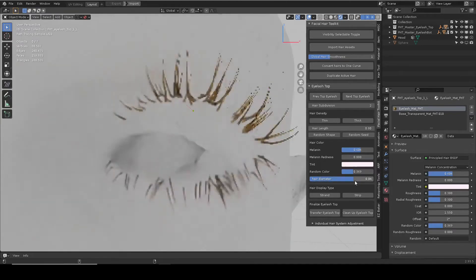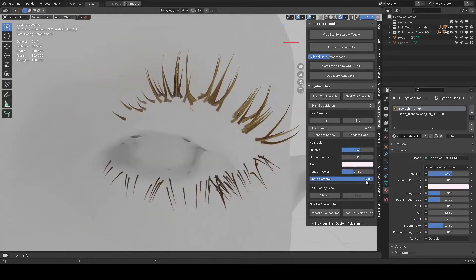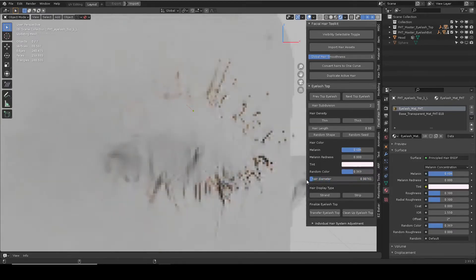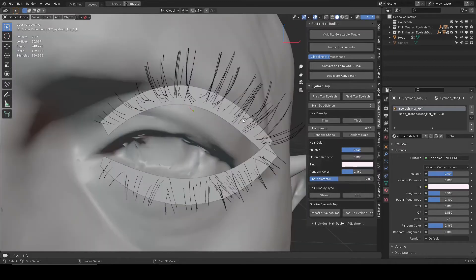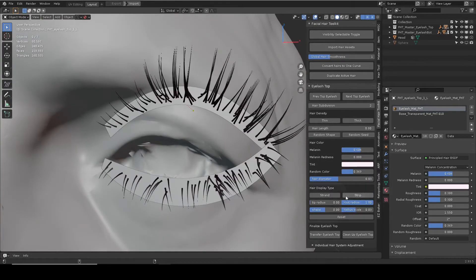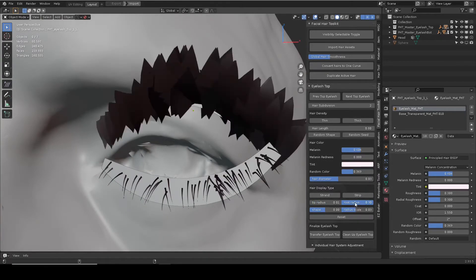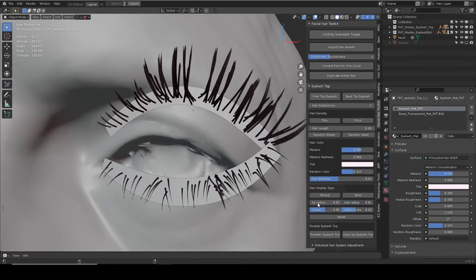Hair diameter will change how thick the hair looks. By default, the hair display is strand, but you can change to display strip to have more controls.